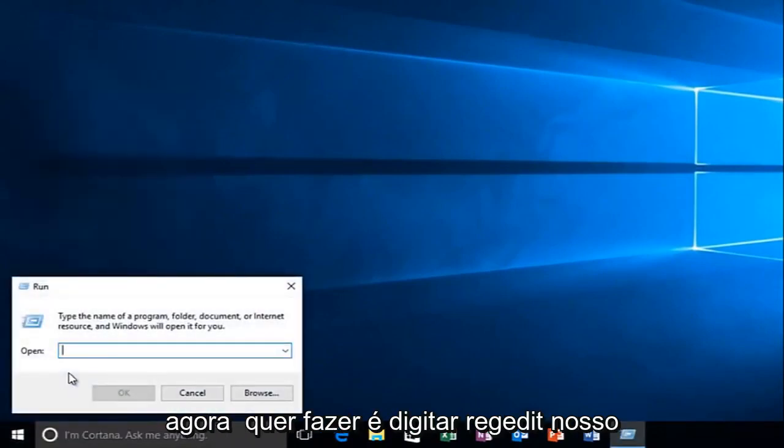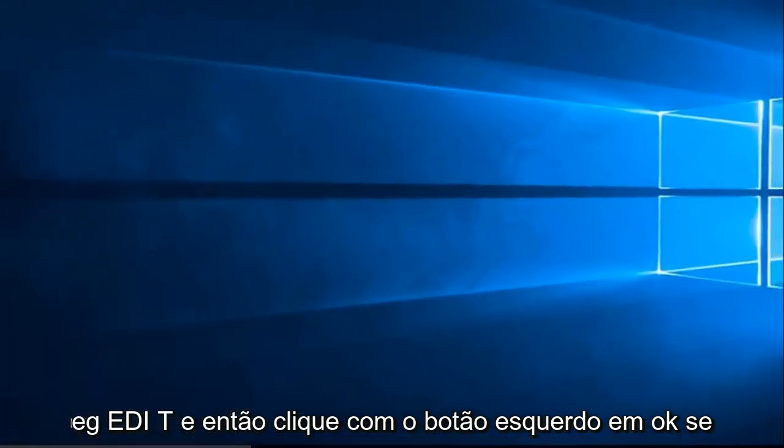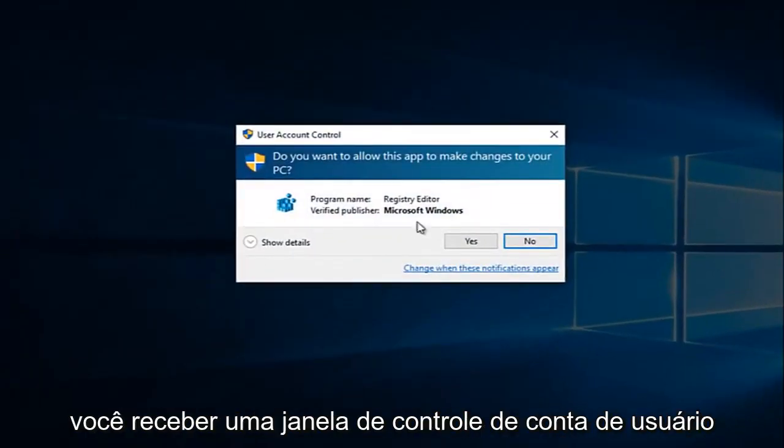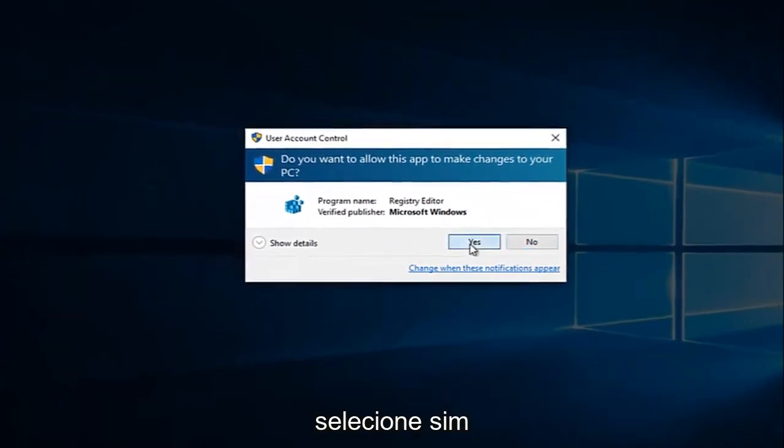Now what you want to do is type in regedit, R-E-G-E-D-I-T, and then left-click on OK. If you receive a user account control window, select yes.